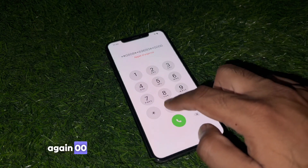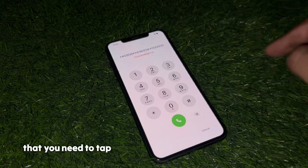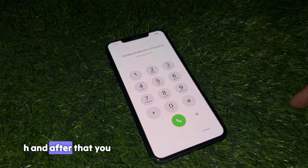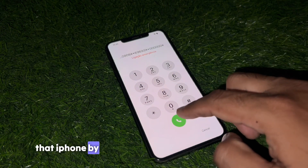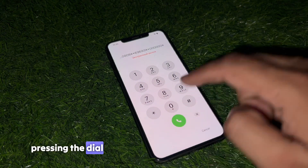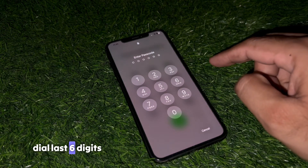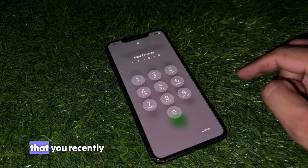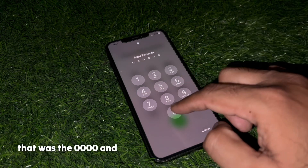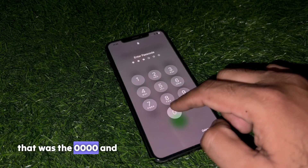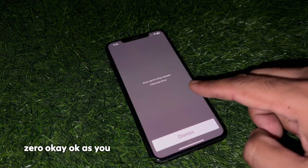And again double zero. After entering that, tap on hash, then try to unlock the iPhone by pressing the dial button. Make sure you dial the last six digits you recently added in the PIN code, which were zero zero zero zero zero zero.